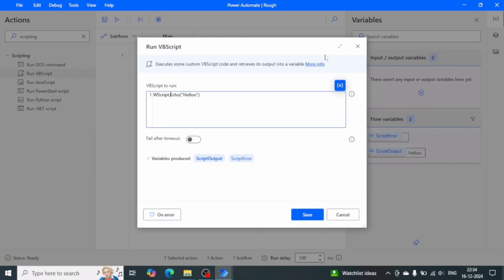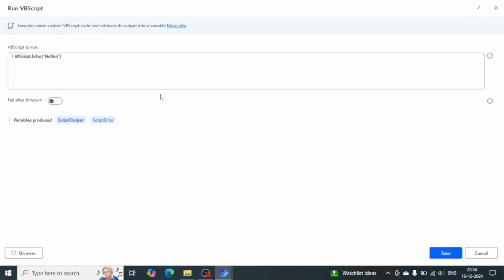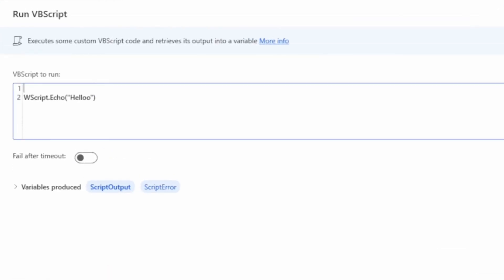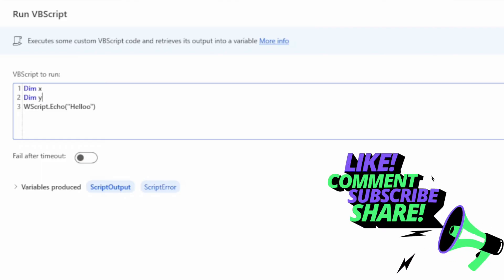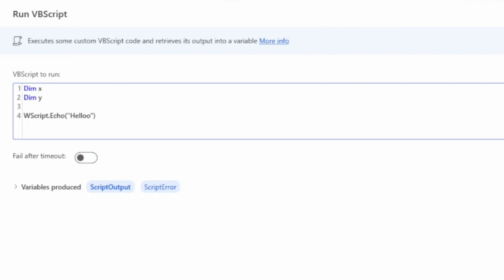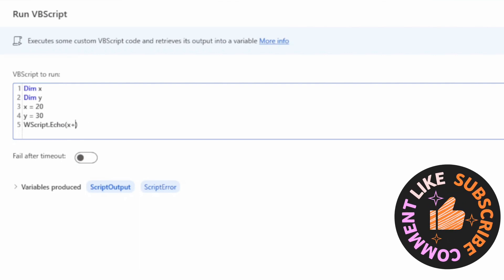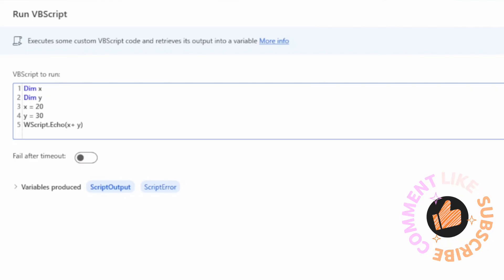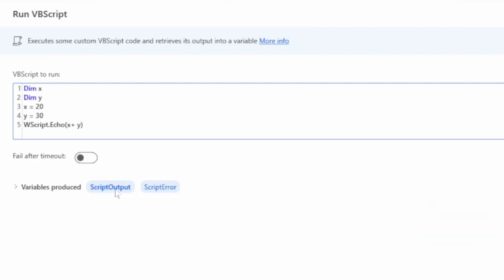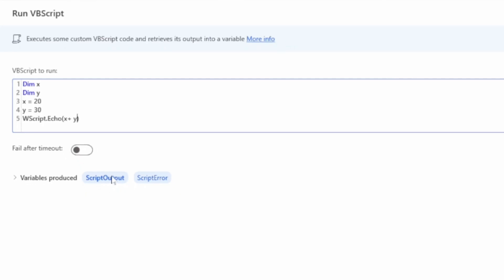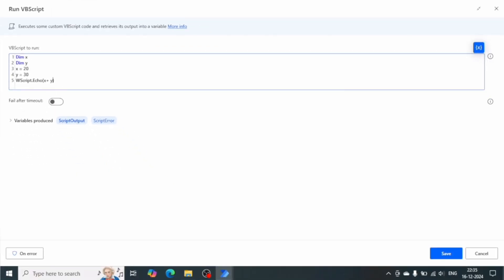Let's see one more example. If we have two variables in our VBScript — Dim x, Dim y — and we want to do the sum of these variables, first I'll initialize x as 20 and y as 30. Then in the output I'll assign x plus y. In this case it will calculate the sum and assign the value to Script Output, so we should get 50. Let me run the flow.